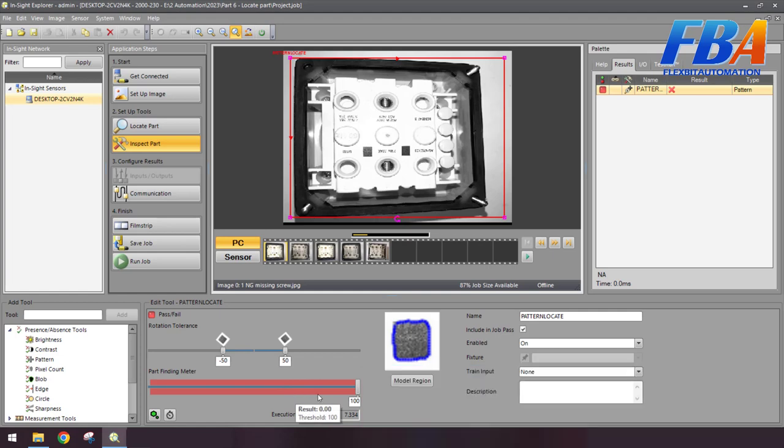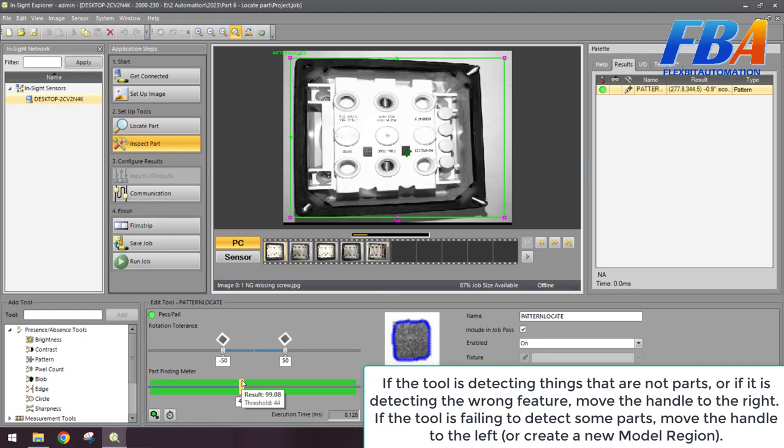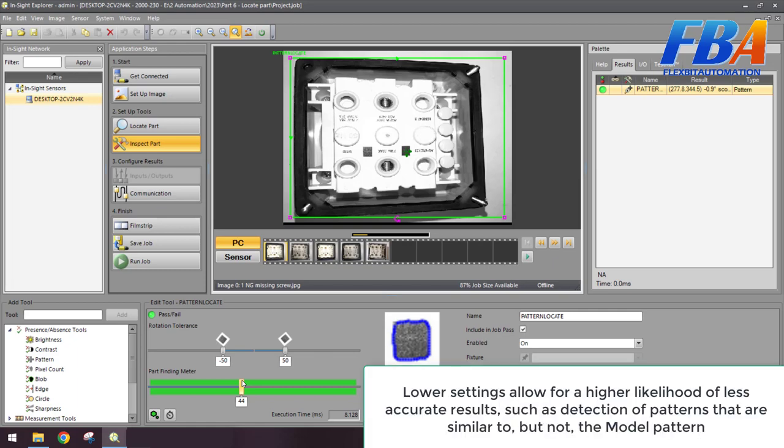If the tool is detecting things that are not parts, or if it's detecting the wrong feature, move the handle to the right. If the tool is failing to detect some parts, move the handle to the left. Lower settings allow for a higher likelihood of less accurate results, such as detection of patterns that are similar to but not the model pattern. Okay, come to this step, it's enough for the locate tool. But if you want to adjust the location of the search region and model, you can click on this button.